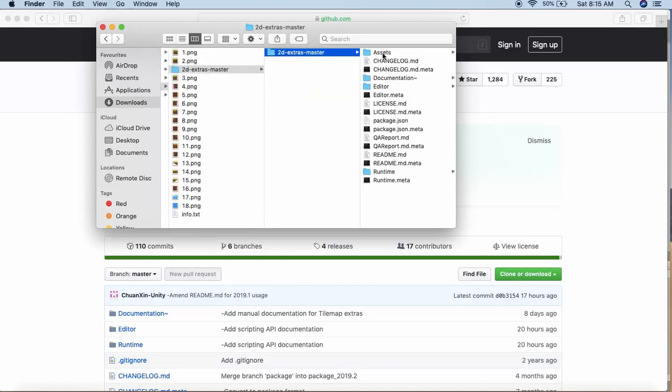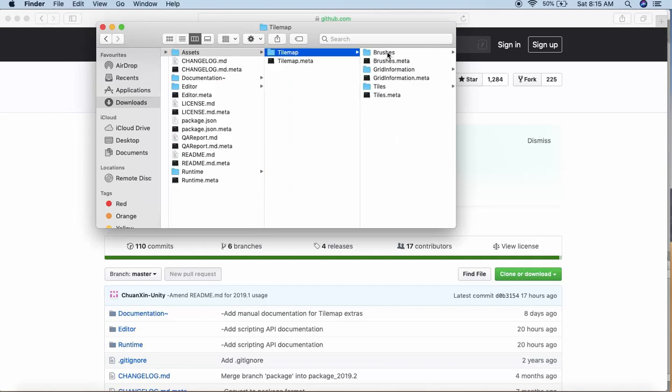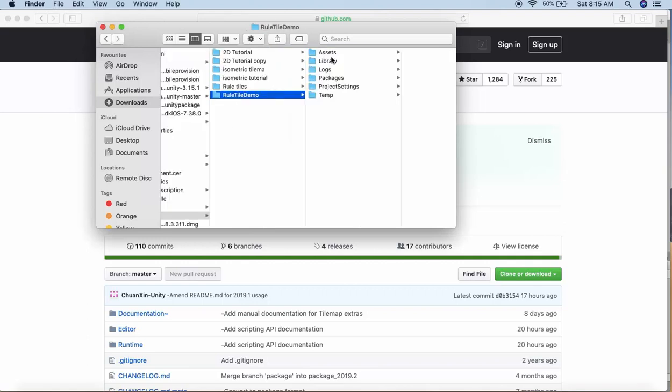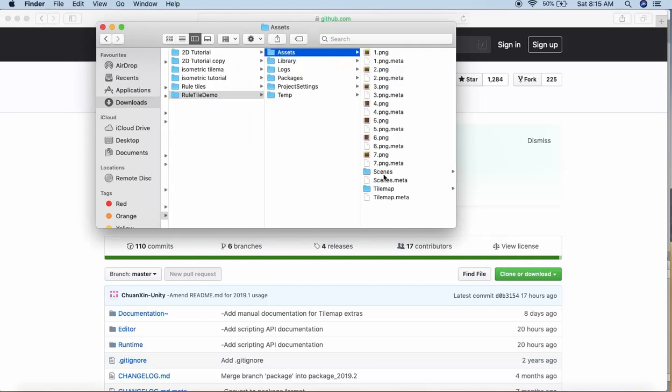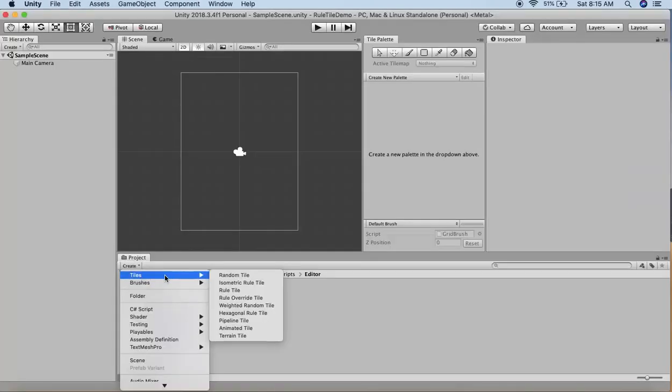Once you add this tilemap folder to your project, you'll be ready to use Unity's rule tile feature. Before creating the rule tile, I created the tile palette window.